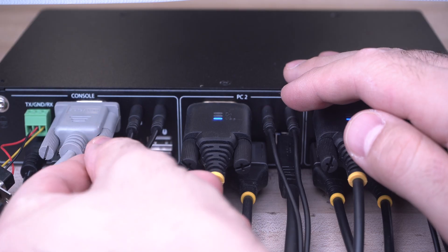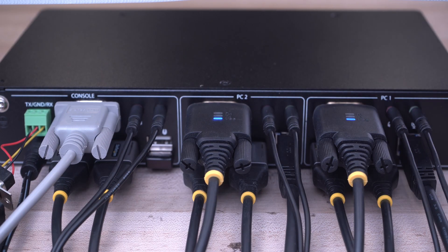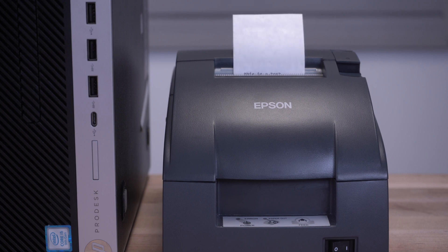It also has a DB9 pass-through port, allowing you to share an RS-232 serial device with two computers.